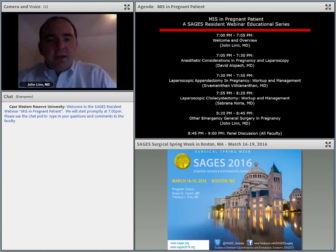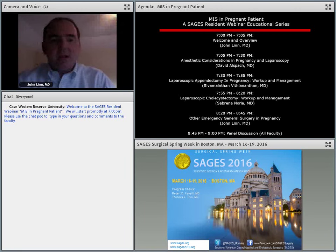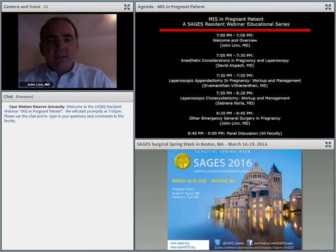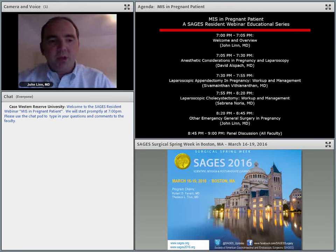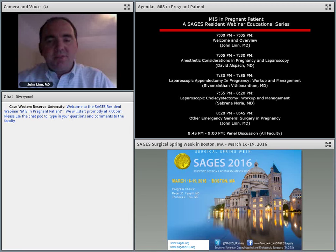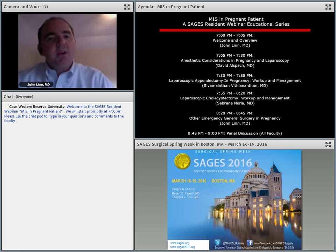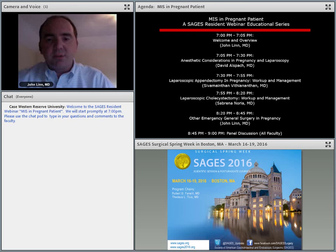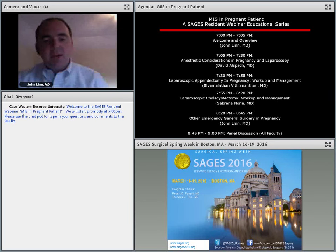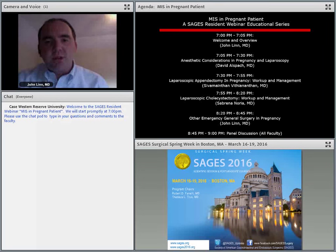A couple of housekeeping issues: if during the presentation you lose audio or video connection, exit the webinar, close your browser, relaunch it, and log back in. At the end, there will be a brief survey link — the Resident Education Committee uses those results to design future webinars and educational efforts. We'd be happy to hear suggestions for future topics. The session will be recorded and available on sages.org within two weeks.